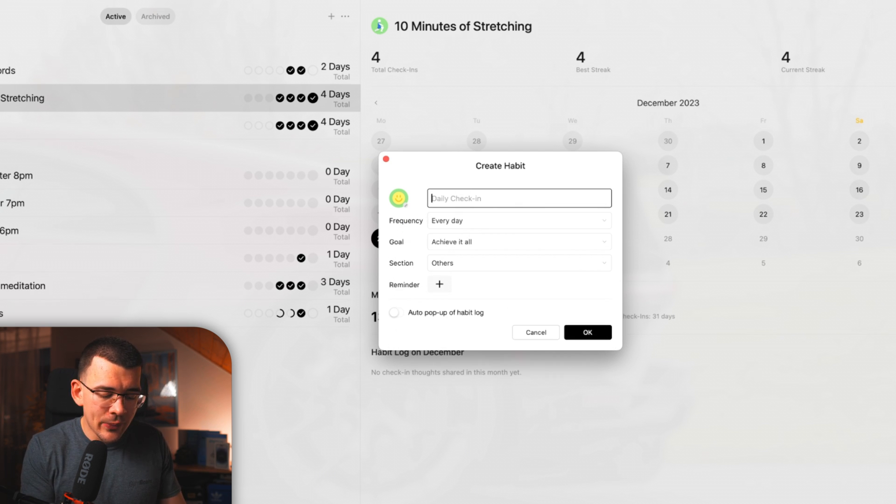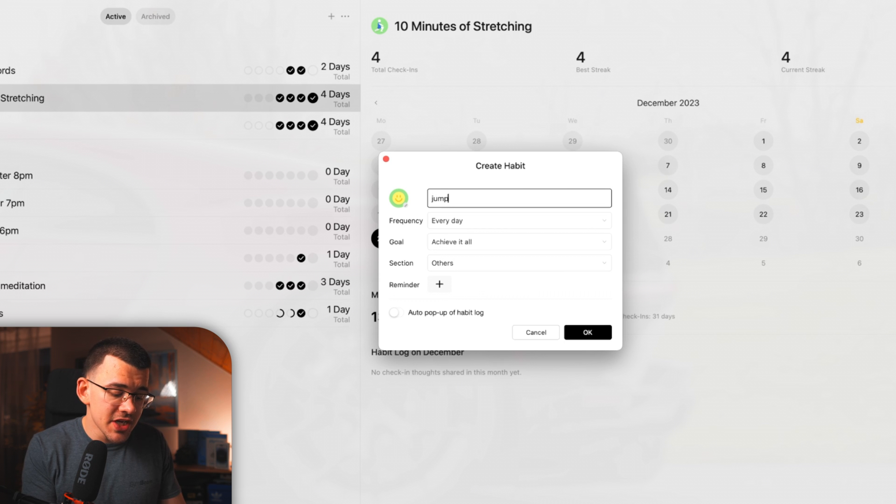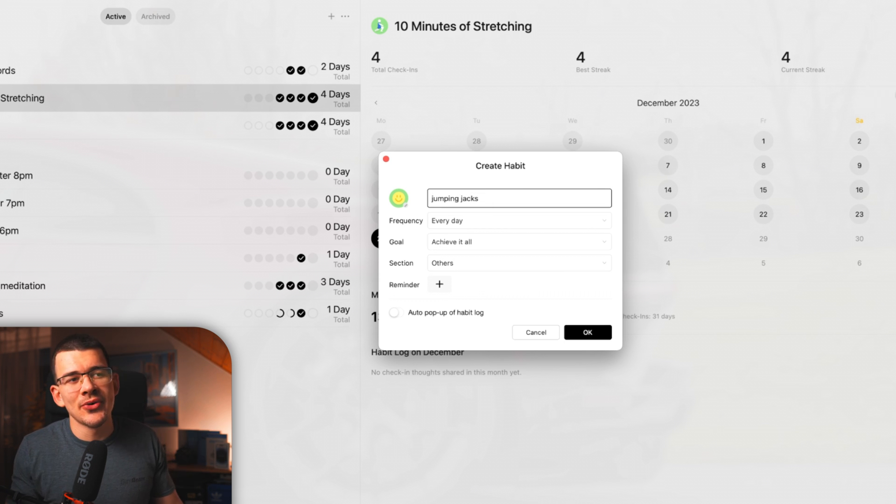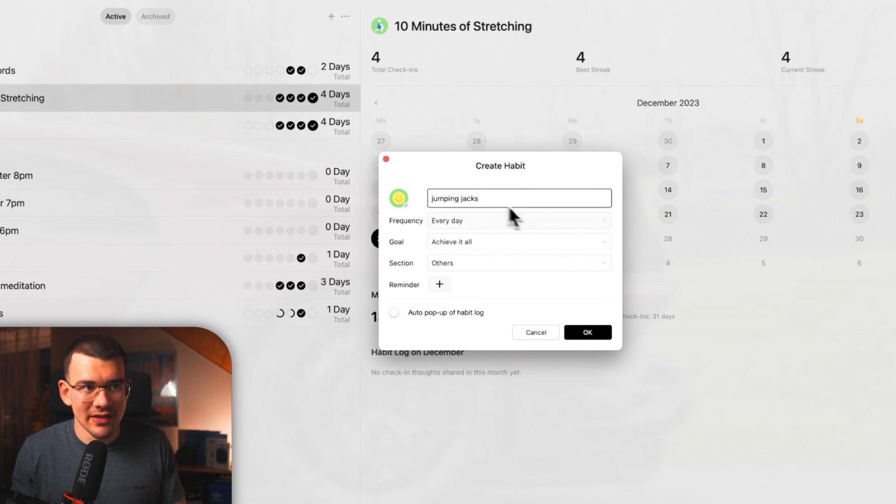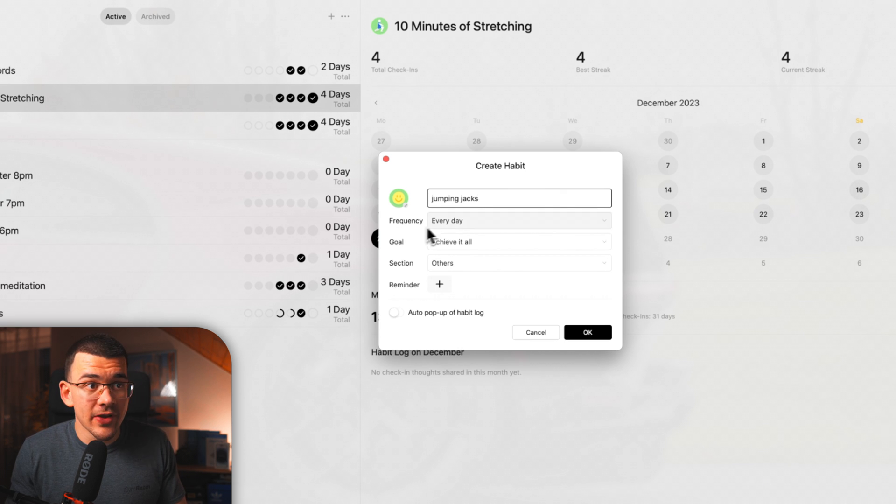Let's say I wanted to do jumping jacks. I don't know if that's spelled correctly, but it's okay.